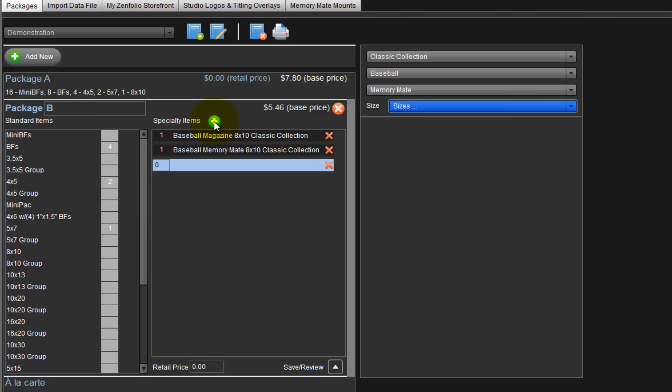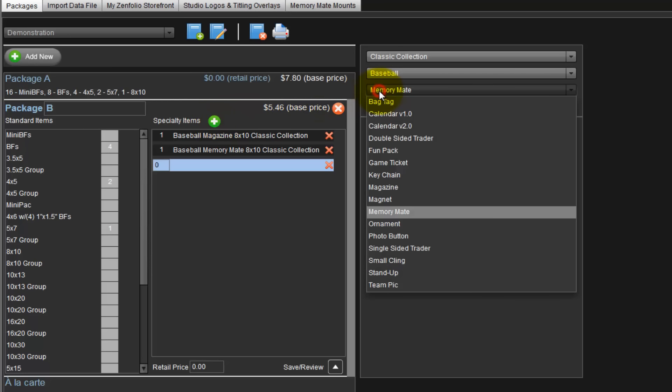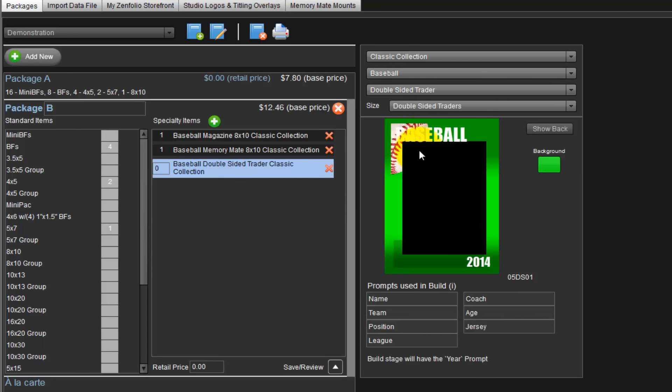Let's add one more specialty item to our package B. Please note, we are not limited by the number of specialty items we can include in a package. For our last item, let's include a double-sided trader card. Up to this point, we have been working with the classic collection for the magazine cover and the memory mate. For the double-sided trader card, let's change the collection from the classic to the flex collection.